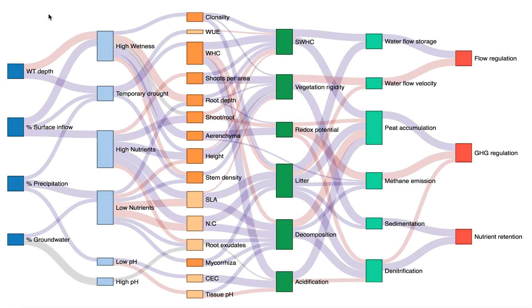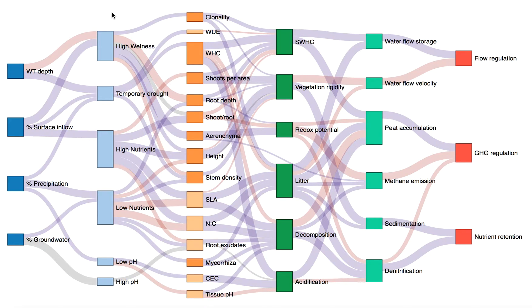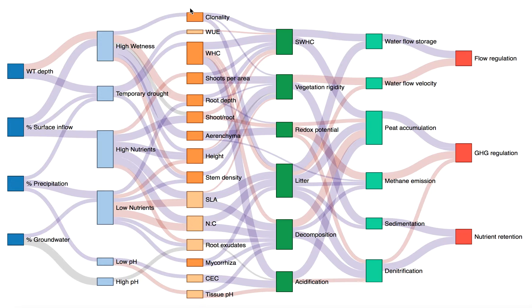So on the left, the graph shows conditions, or drivers, in blue, that mediate the relative abundance of species with particular trait values, thus influencing the community-weighted mean of a trait in the plant community present.